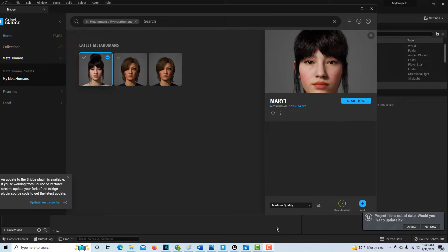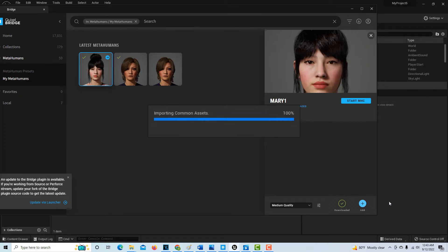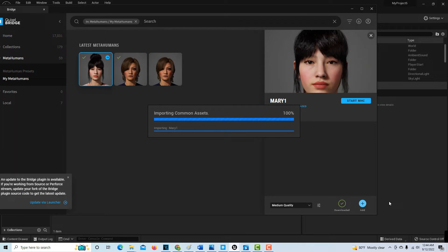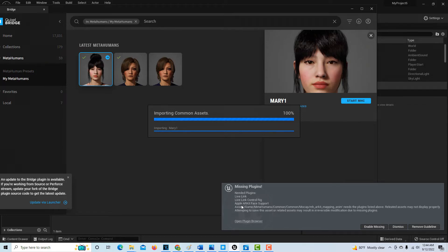Hey, so we're back and you can see that the project finally downloaded. So I believe now it wants me to update. I can just click add and it's going to import this whole thing into Unreal Engine, hopefully, crossing our fingers. And then you're going to get this error popping up. And when that pops up, it's going to want all this stuff: Live link, control rig, Apple AR face support and all this stuff. You just click enable missing.